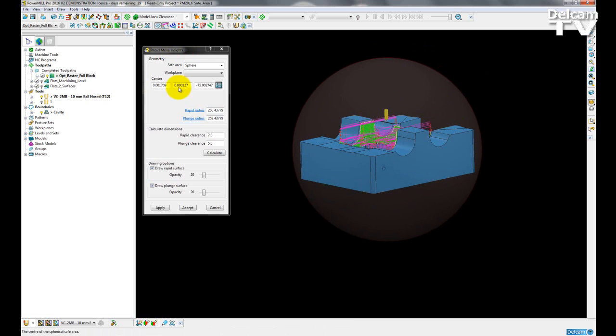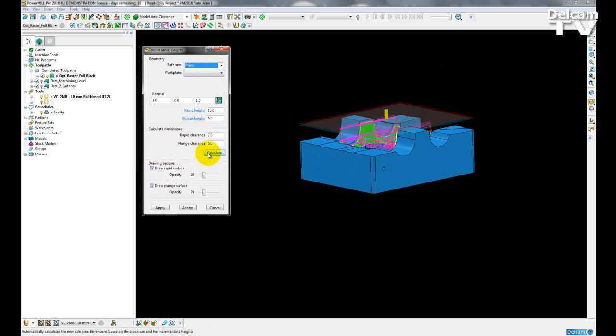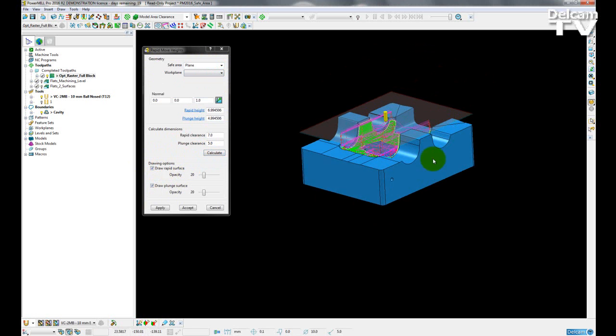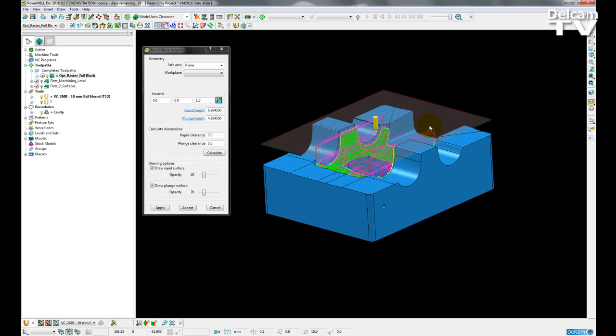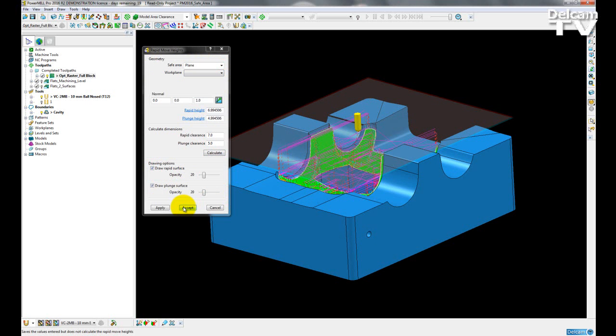So no matter what type of safe area you are using, we will now have the ability to draw these safe areas as temporary surfaces as long as we are in our rapid move heights form, giving us a clear visual representation of how our tool is going to move over the model during machining.